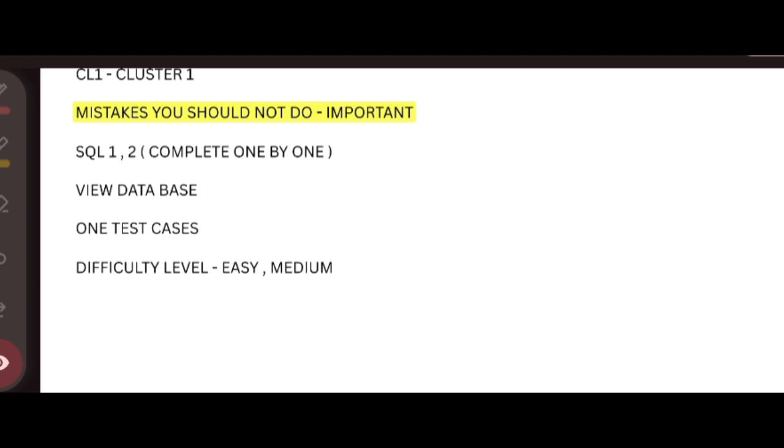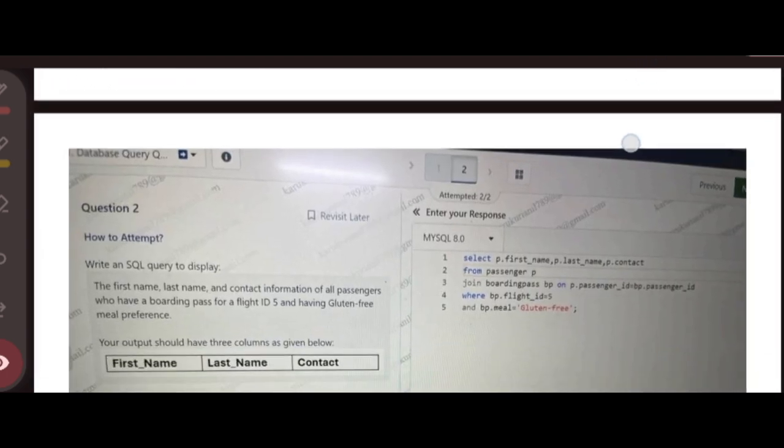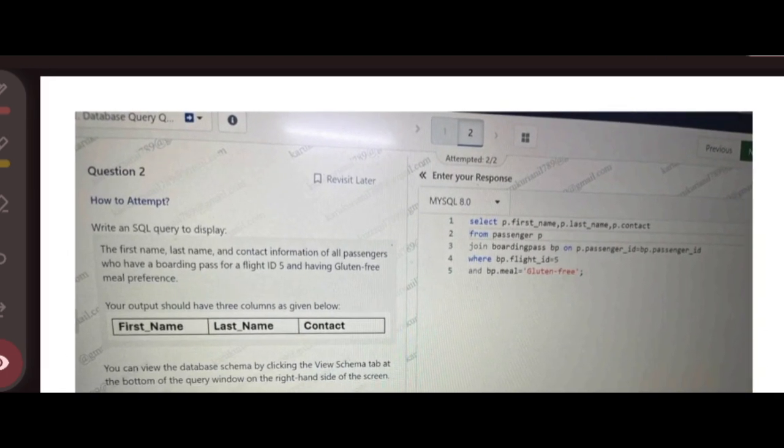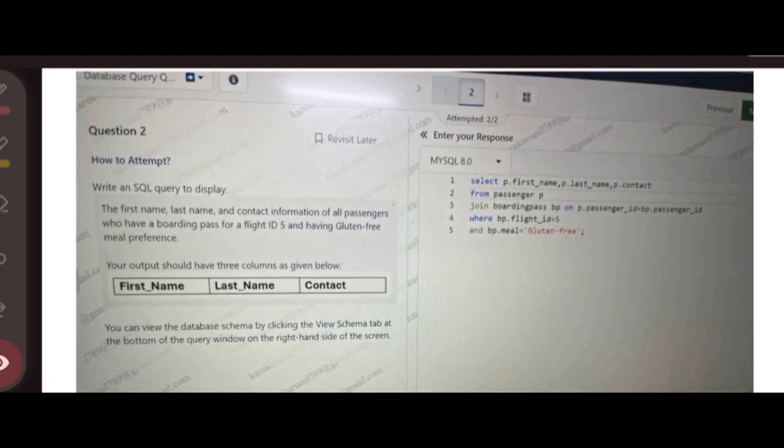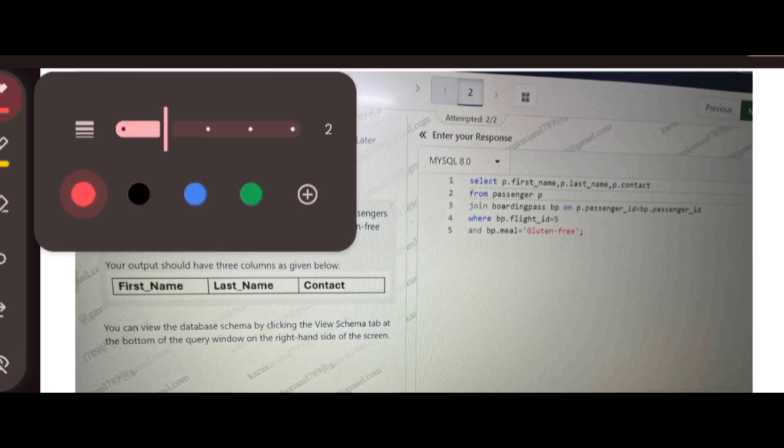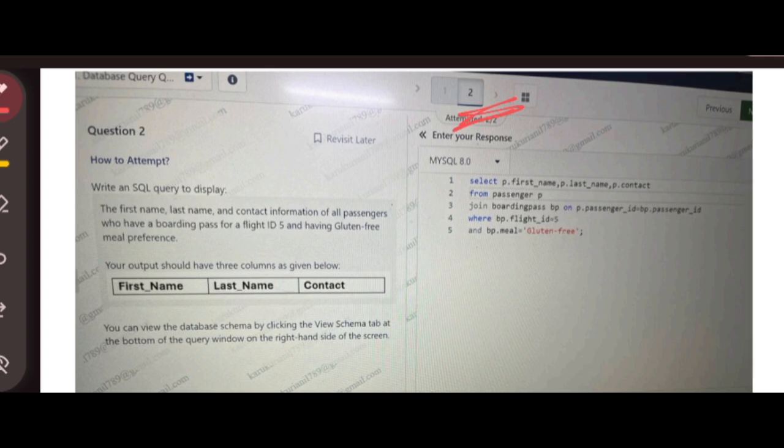Next, coming to the second question, it will definitely have questions that you need to solve with the use of joins. So you have to be ready for this. Next, I will tell you another important mistake you should not do. You can see here, right? One, two. You have to complete your first question, then only you can go to your second question. If you clicked on this two, you cannot navigate to the first question before you have attended.